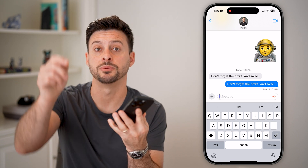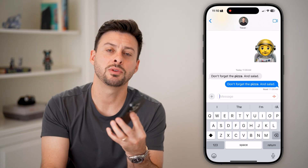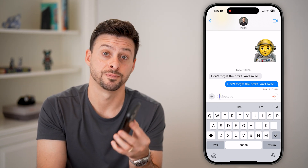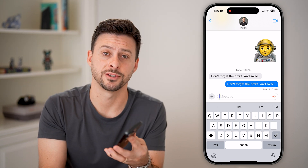I hope this helps. If it did, hit the subscribe button down below, and leave a comment if you still have any questions. Thanks, guys.